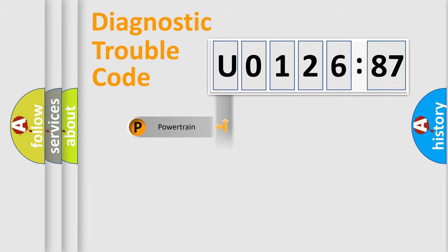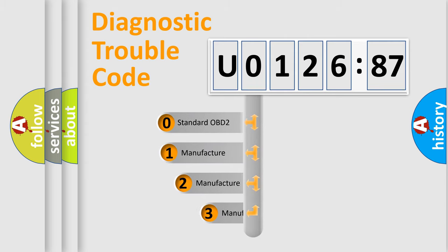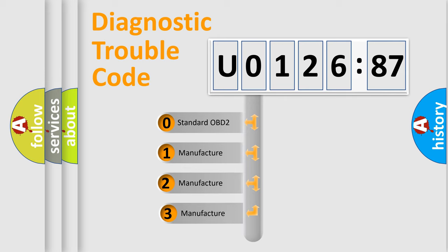Powertrain, Body, Chassis, and Network. This distribution is defined in the first character code.